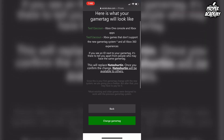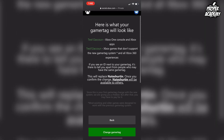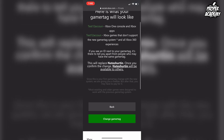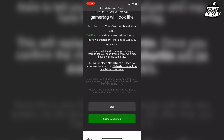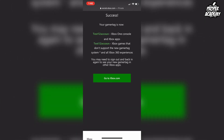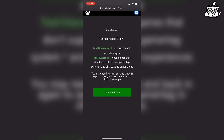If it's available, you'll see it come up on the next page. Just make sure this is what you want because this is the only one you're going to get for free. Once you're totally sure, go ahead and click on Change Gamertag one more time, then Change Gamertag, and it will completely change your gamertag. It's that easy to do on Xbox.